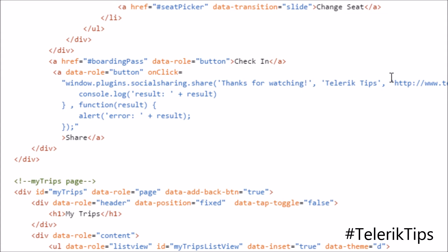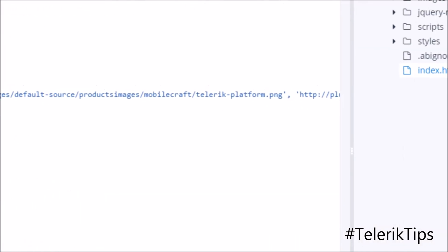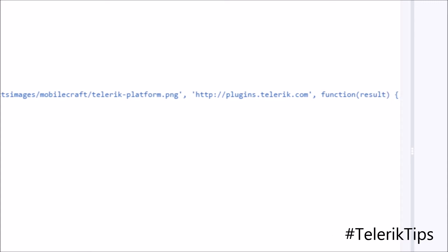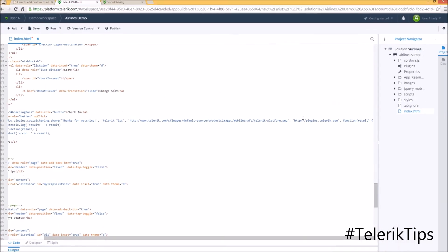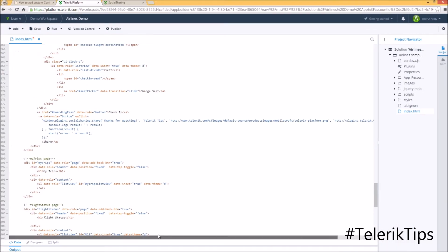Thanks for watching as a message, Telerik tips as a subject, the Telerik platform image URL as the file, and the plugins.telerik.com as the URL. And for sure, I added the OnSuccess and OnError functions.